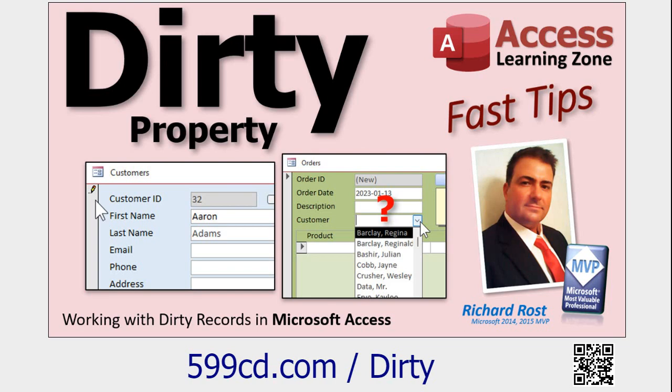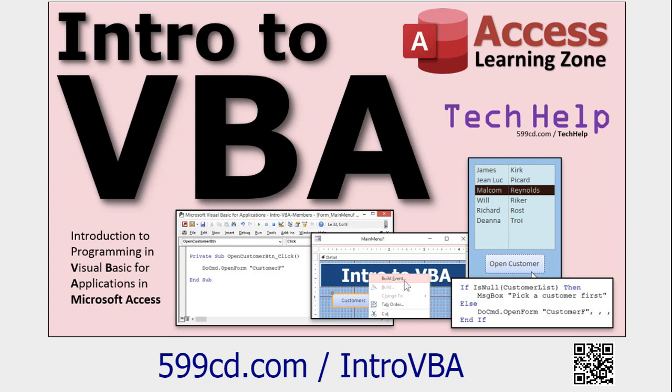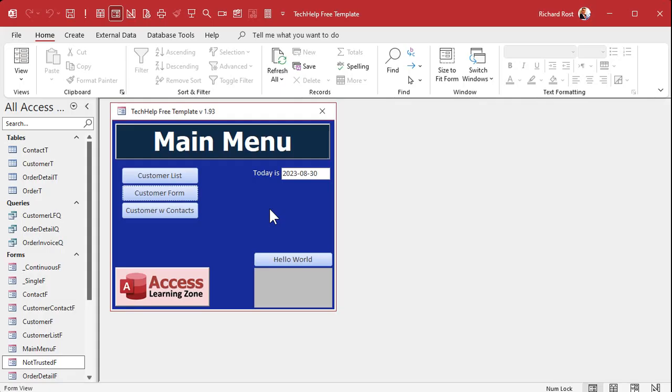If you haven't watched the dirty video or the timer event video, go watch those first and then come back. This is a developer video, which means we're going to be using a little bit of VBA. If you have not yet watched my intro to VBA class, go watch it — it's about 20 minutes long and teaches you everything you need to know to get started.